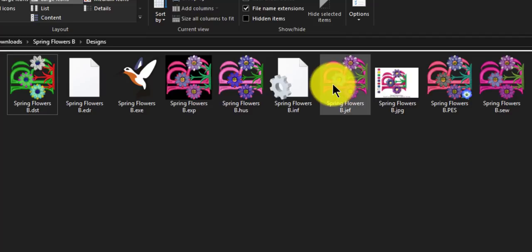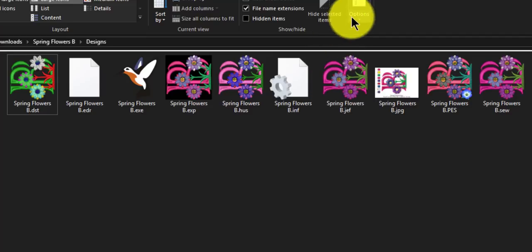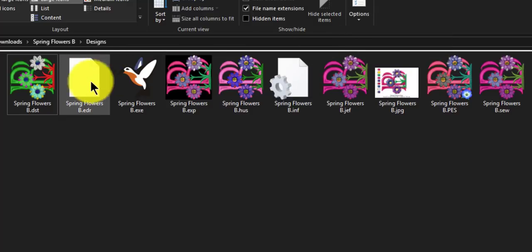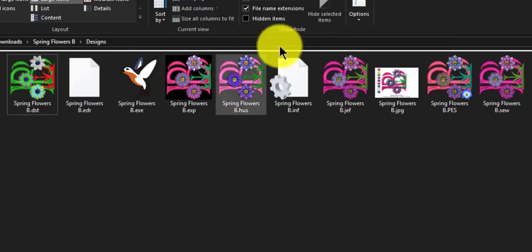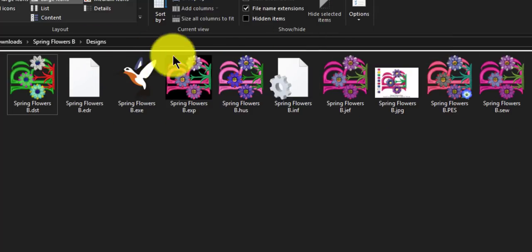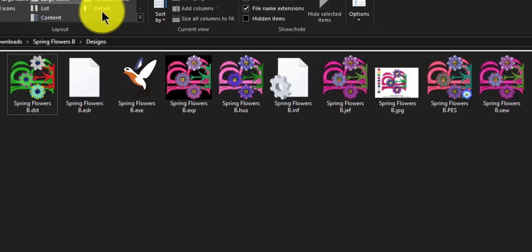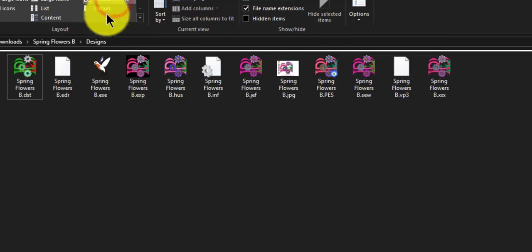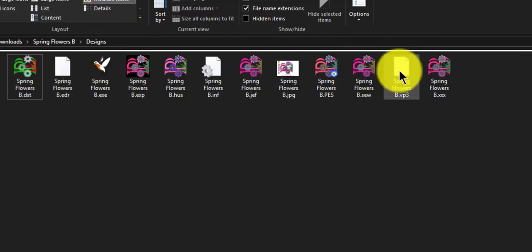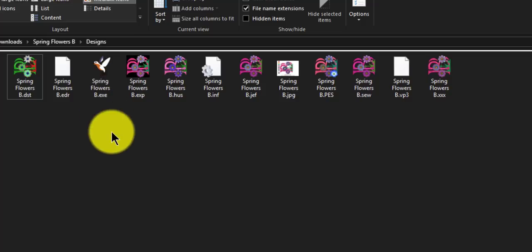And any folder that you go into will have the large icons, the large thumbnails. If you don't like it, or if you pick extra large and it takes a long time for everything to render, then all you have to do is go and change it to smaller.